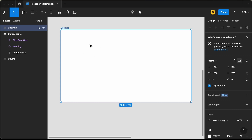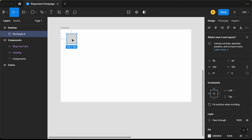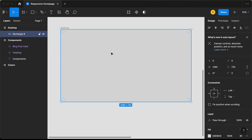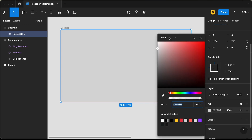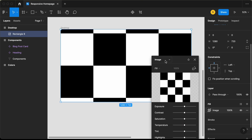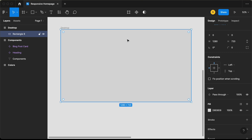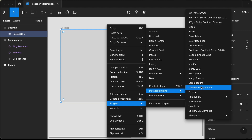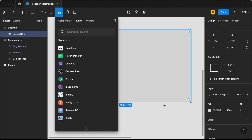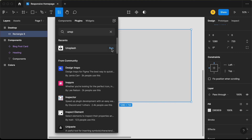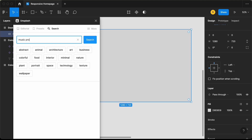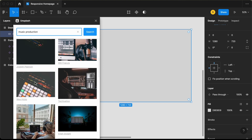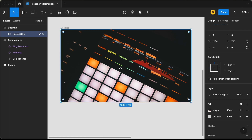Now the first thing we need to do is add a background image. Let's create a rectangle and fill it across the screen, then add an image. If you already have an image, you can go to fill, select image, and add it. But for this project, I'll add an image from a plugin called Unsplash. Let's right-click, go to plugins, then installed plugins, and click on Unsplash. If you don't have it installed, go to find more plugins and search for Unsplash, then click run. I'll search for music production, scroll down, find the image we need, and click on it. Here we can see that the image has been added as a background.